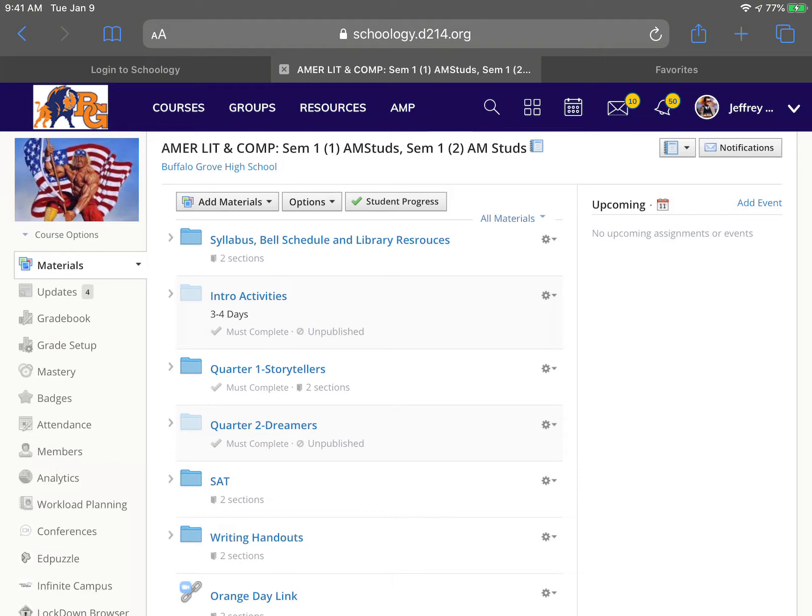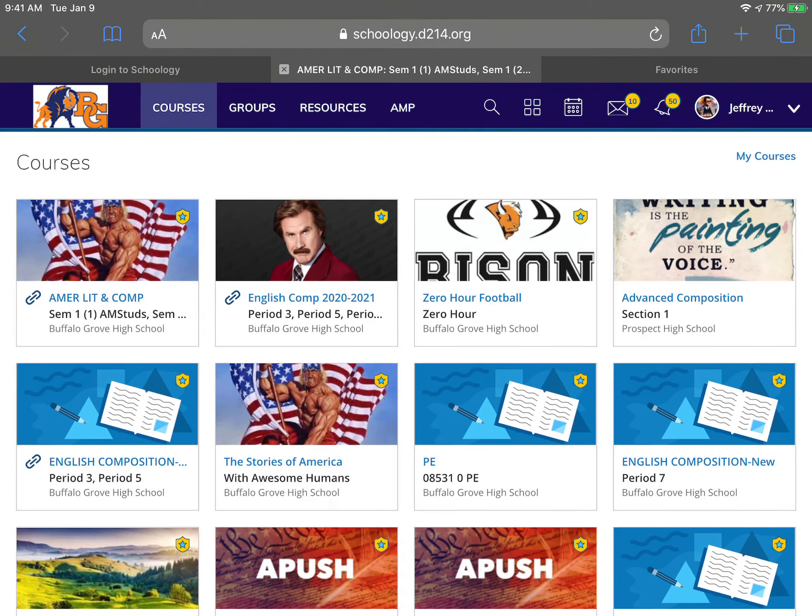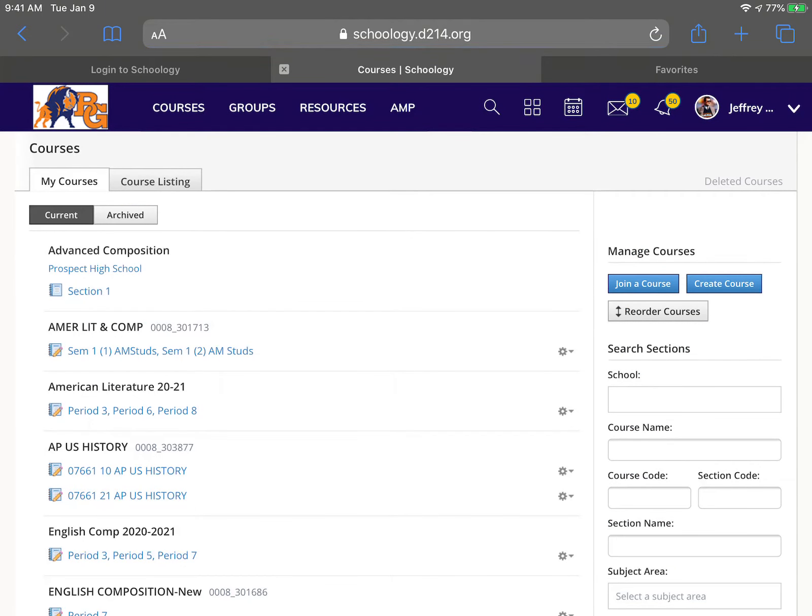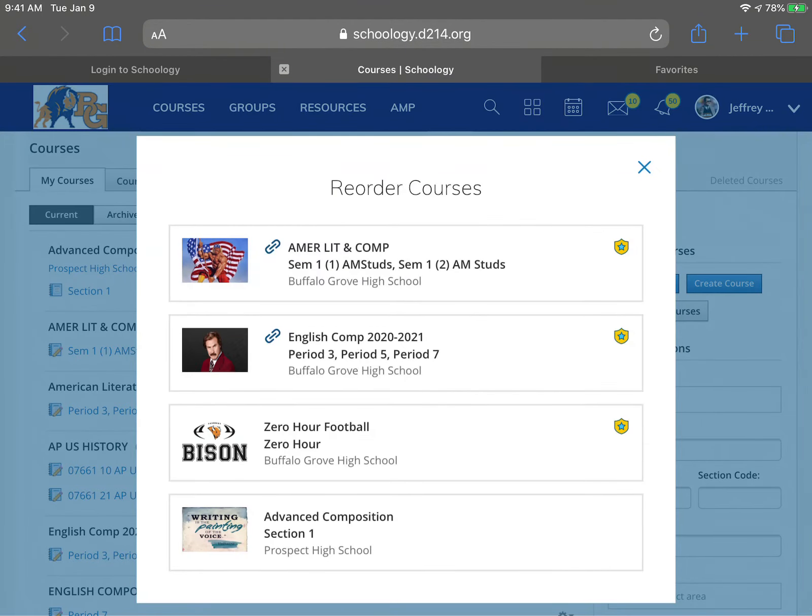What the kids need to do is click on Courses, then click on My Courses, and from there they should get an option to reorder courses.